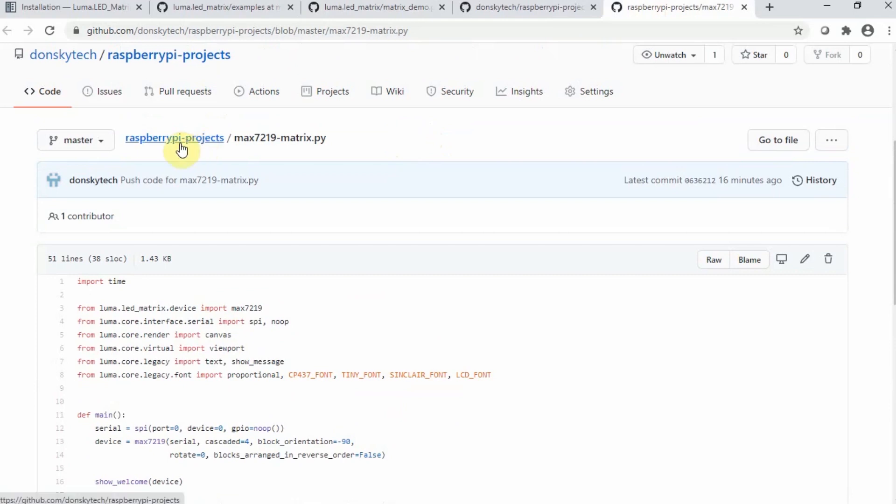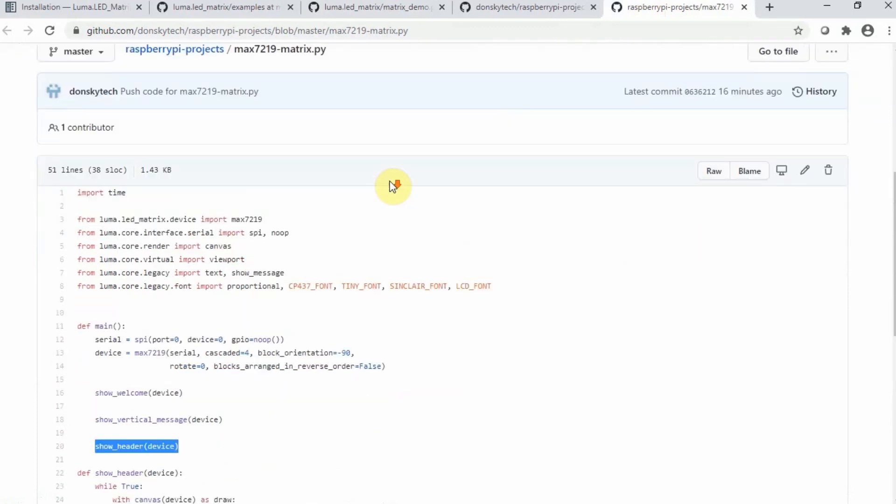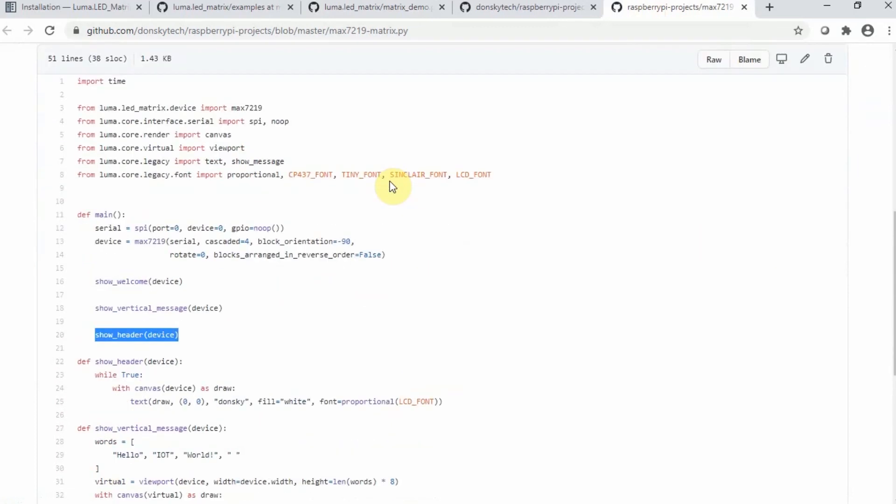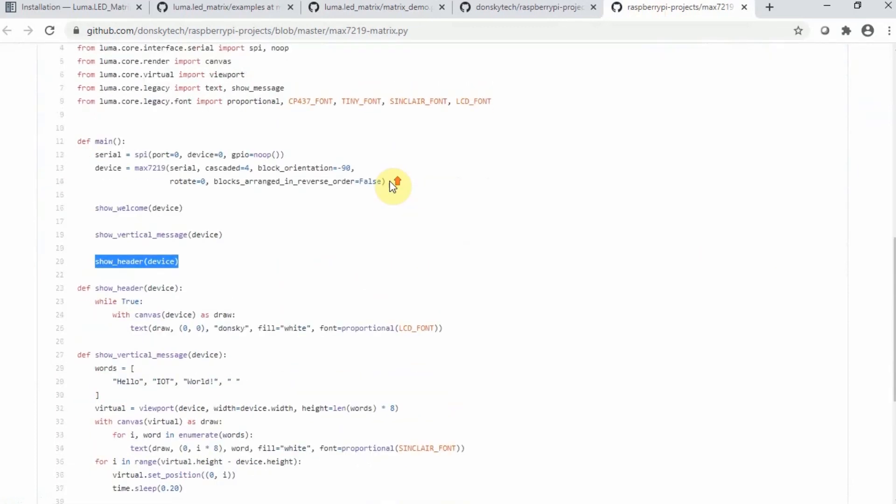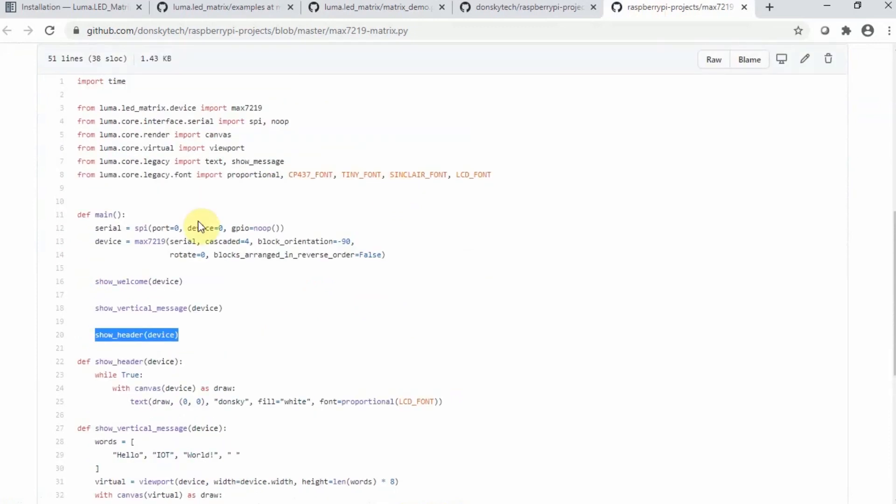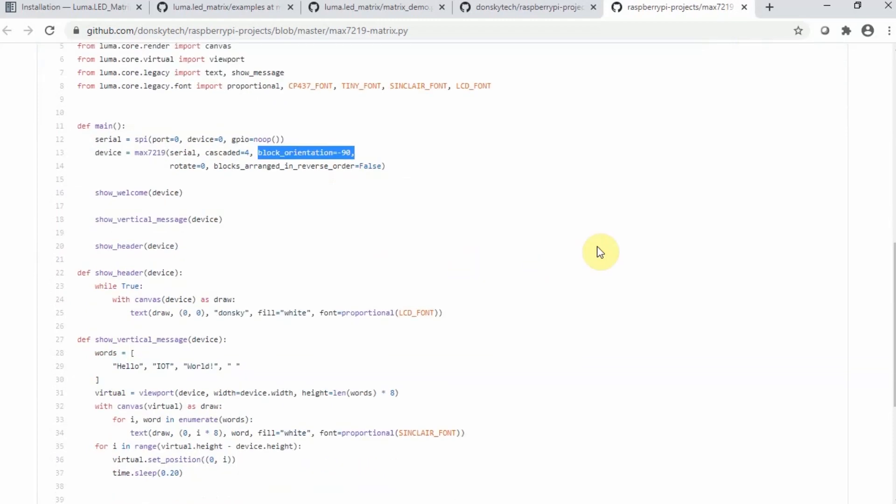I place it in the Raspberry Pi projects. I'll put the link into my documentation in the video description. The main thing that I changed in my case is that we can actually cascade as many matrices. Since I have only 4, I have to change the cascaded parameter to 4 and the block orientation to negative 90. These are the two items that I just did to be able to have an output in my MAX7219.